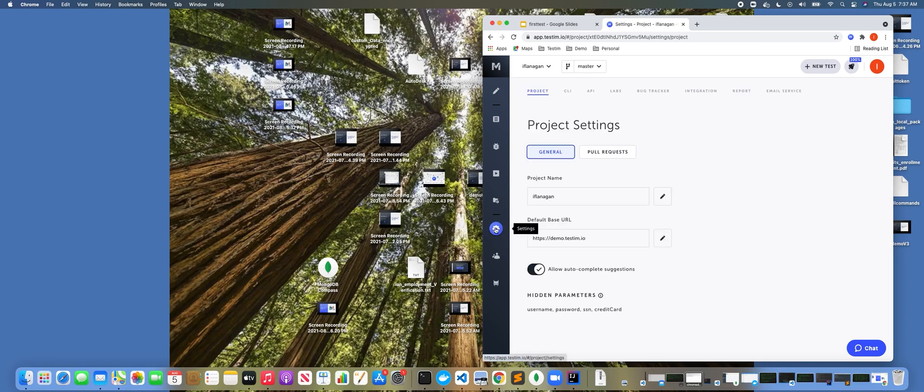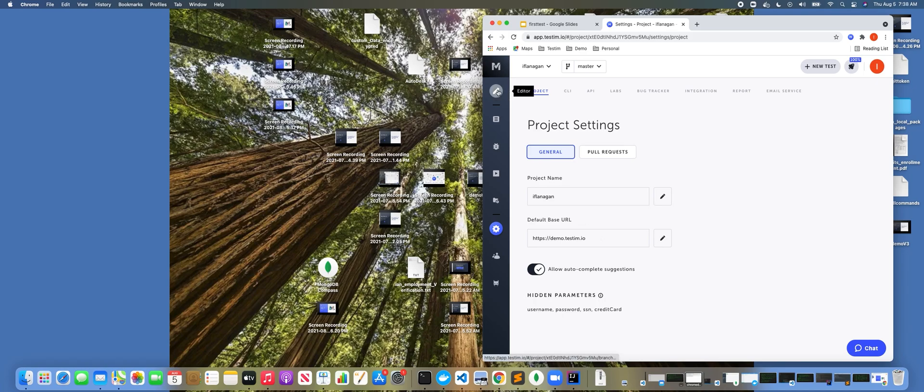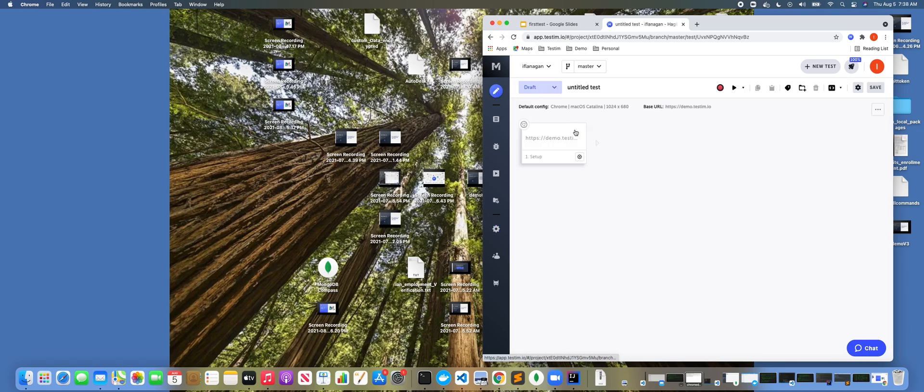If you click on settings here, we can edit the default base URL. So what this means is anytime we create a new test, it's going to default to use this URL, which is an option.